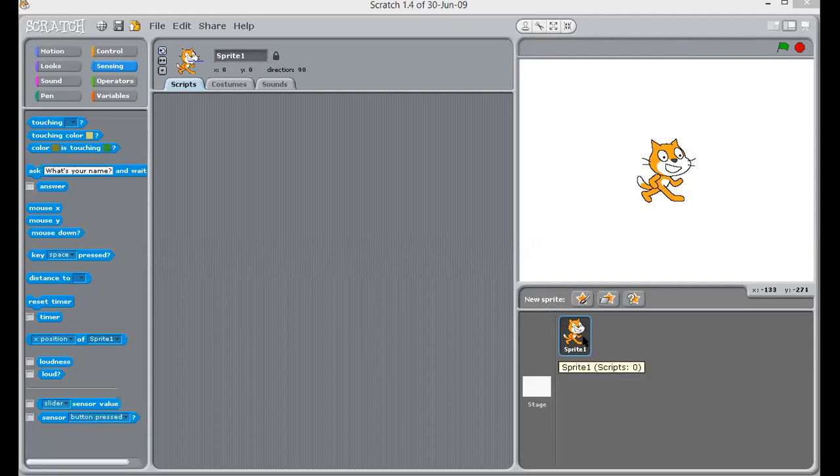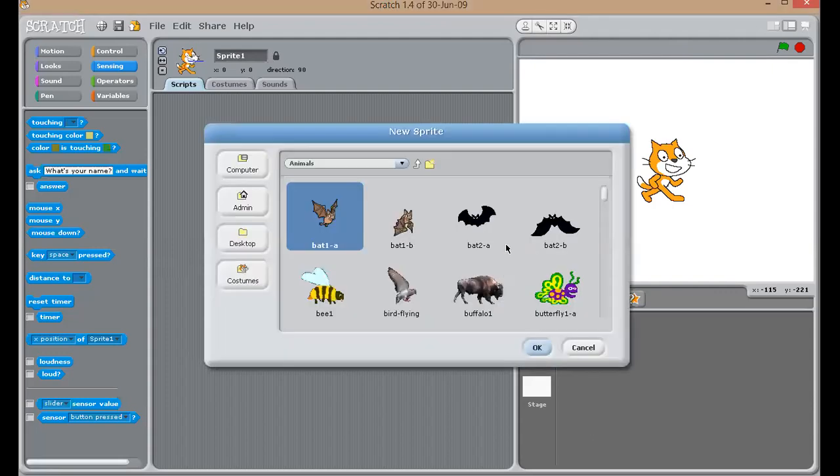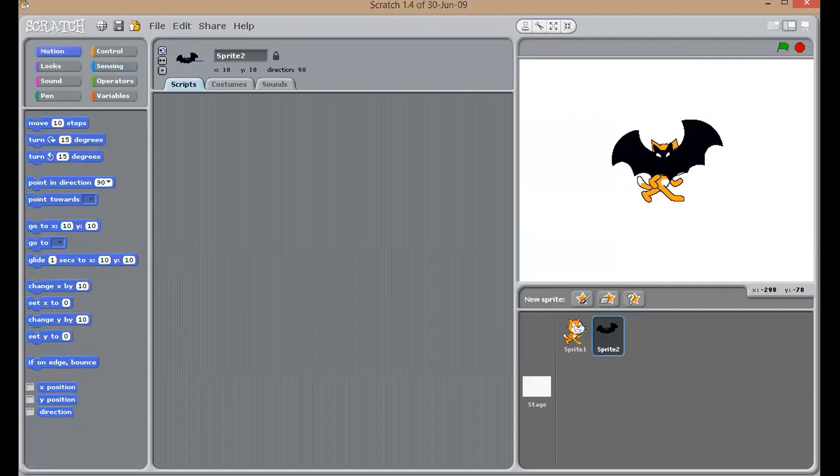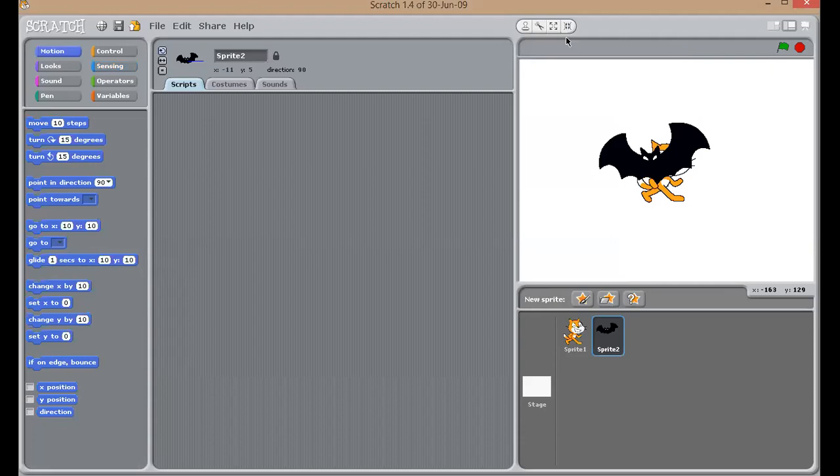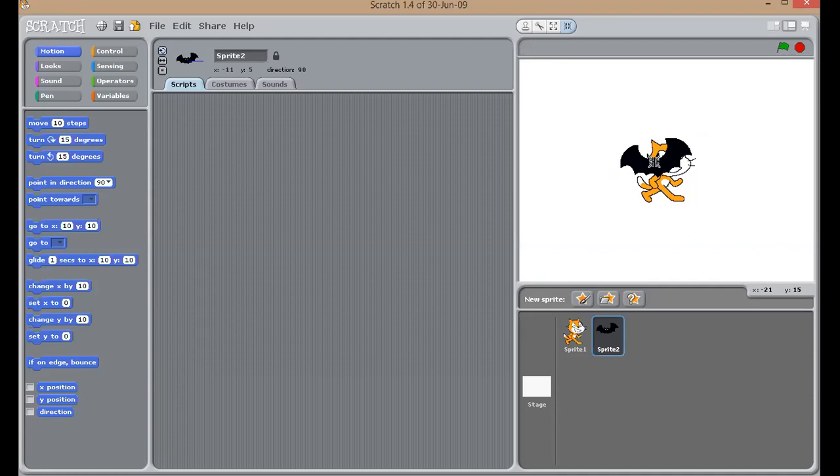You can create your own sprites, your own characters. Or, Scratch has already given you a list of characters. You can see here. Now, I'm going to add this bat. As per your requirement, you can reduce its size by clicking on these two options.